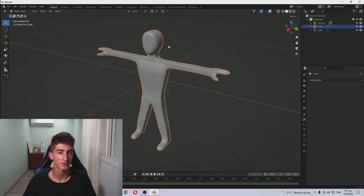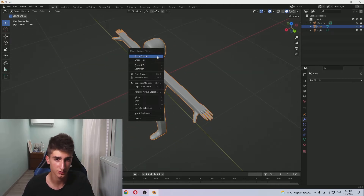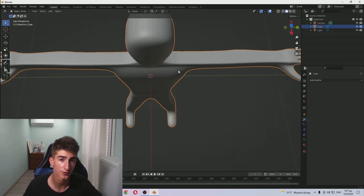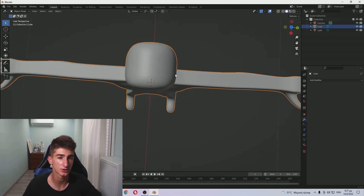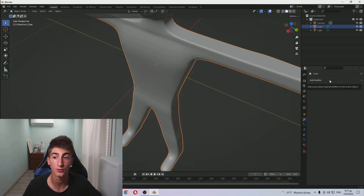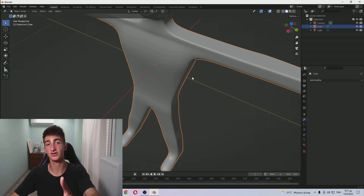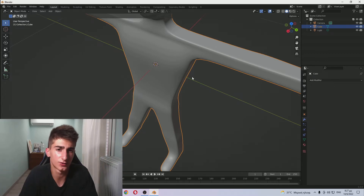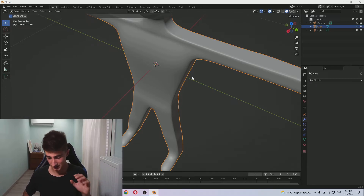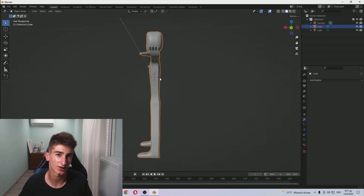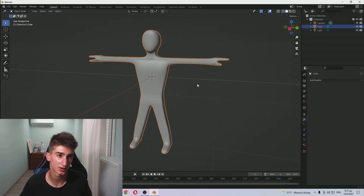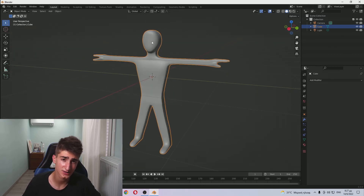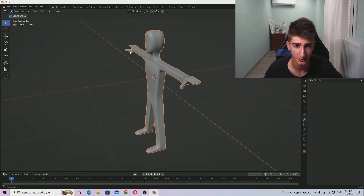That was it for the subdivision surface modifier. One last thing: you can just right-click on your mesh, click 'Shade Smooth' and that's going to make it even smoother. Whether you have three in the viewport and three in the render, or two, it doesn't really make much of a difference. It does make a small difference, but it's not really worth it when considering that you're going to be working with a larger file size and much more render time - especially if this is just a character, you don't really need that much detail.